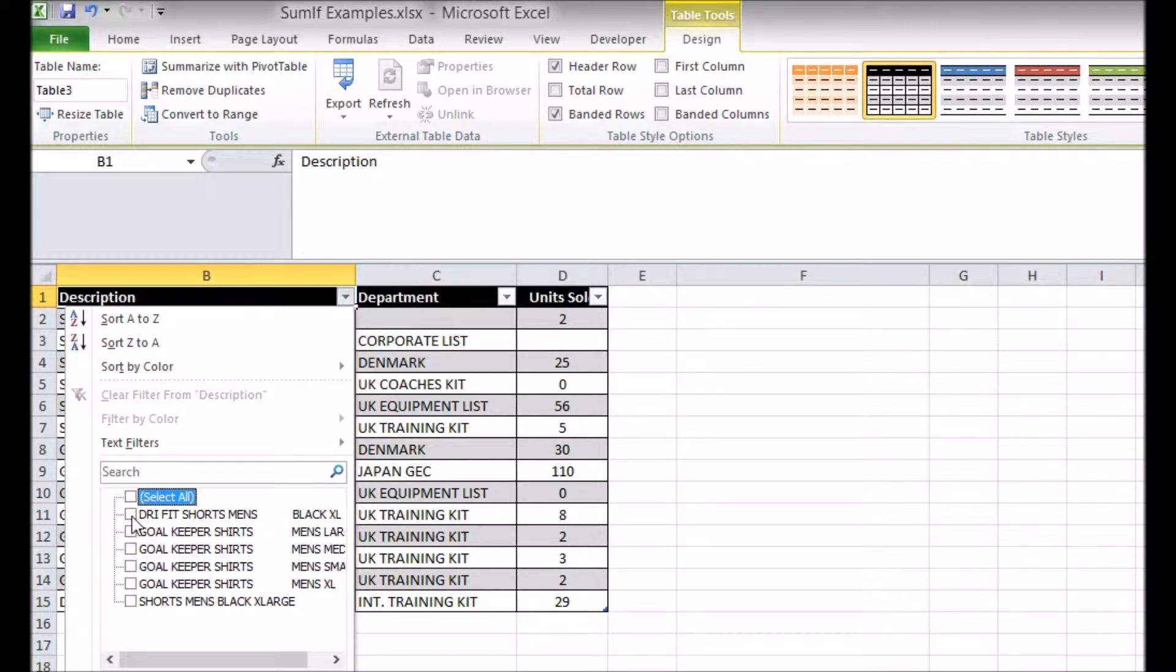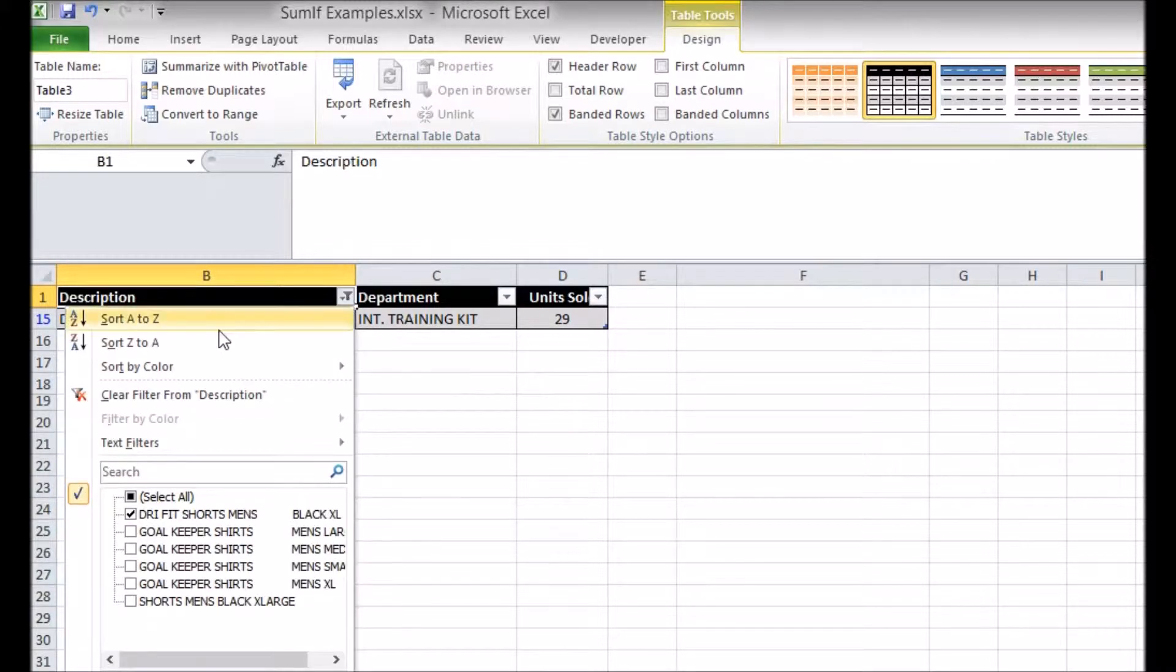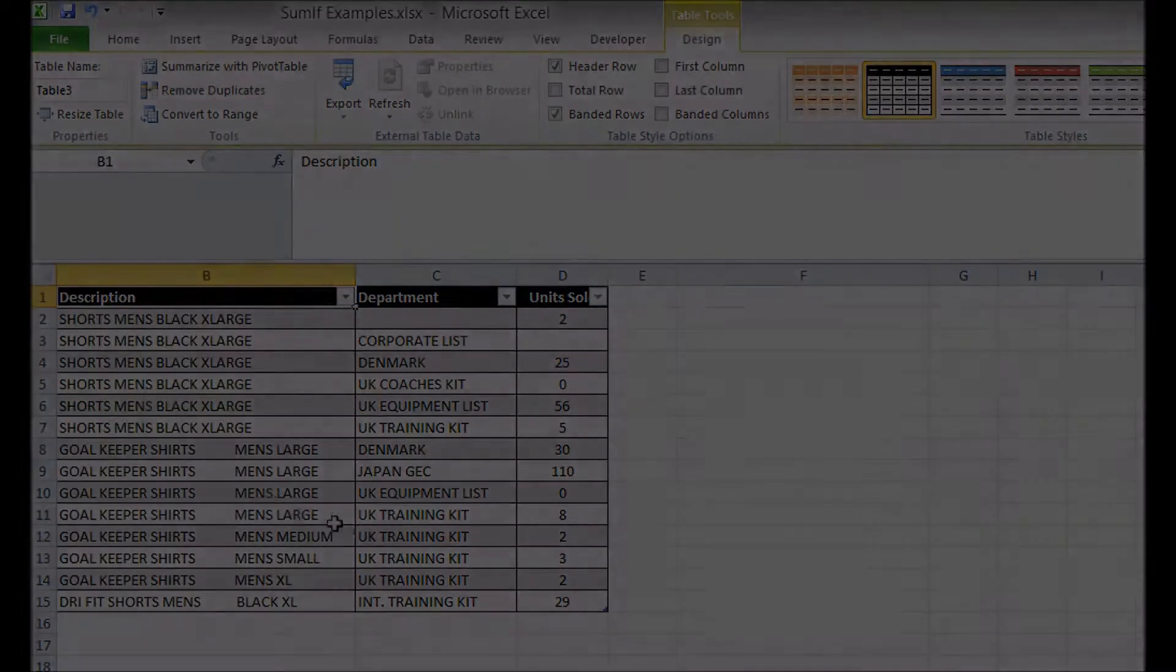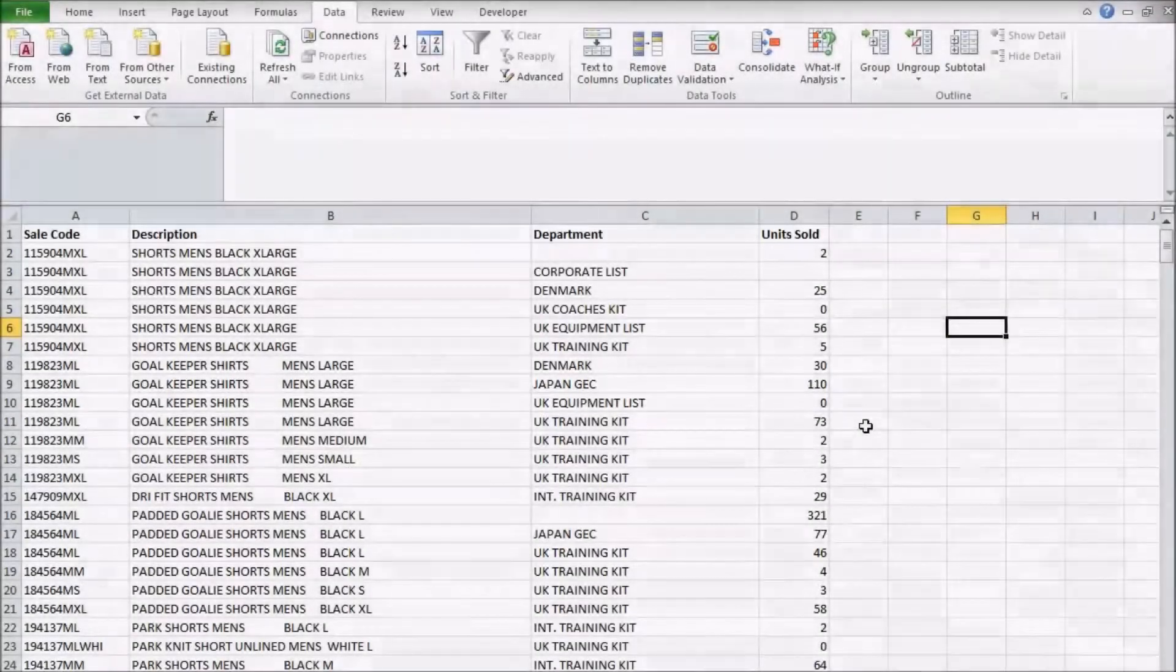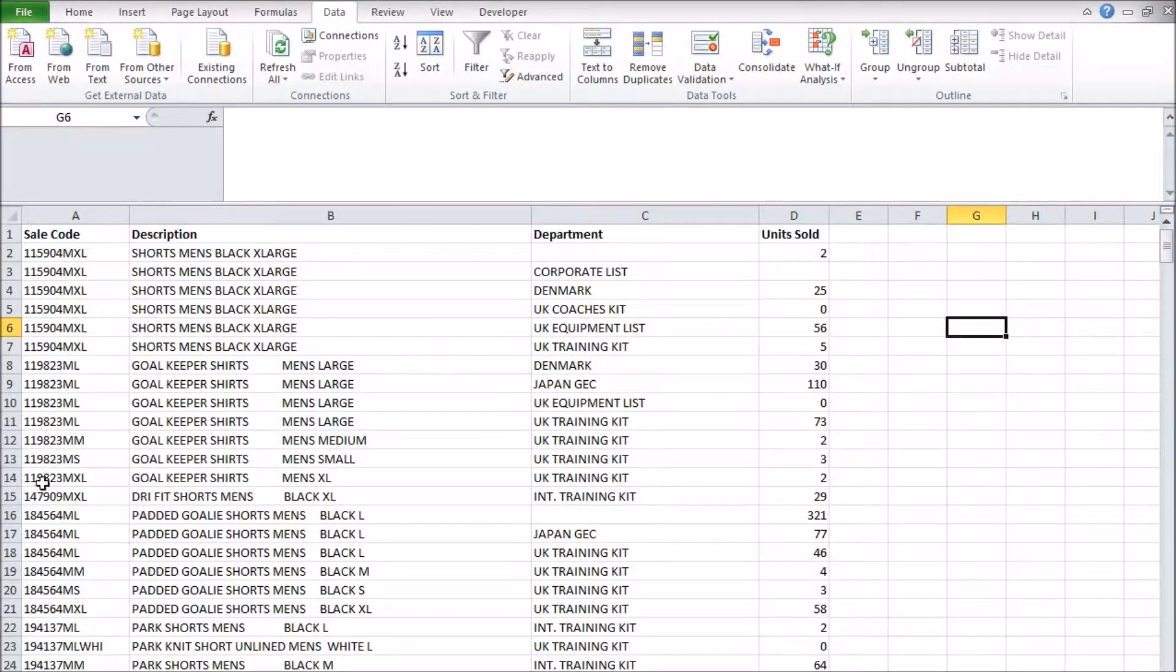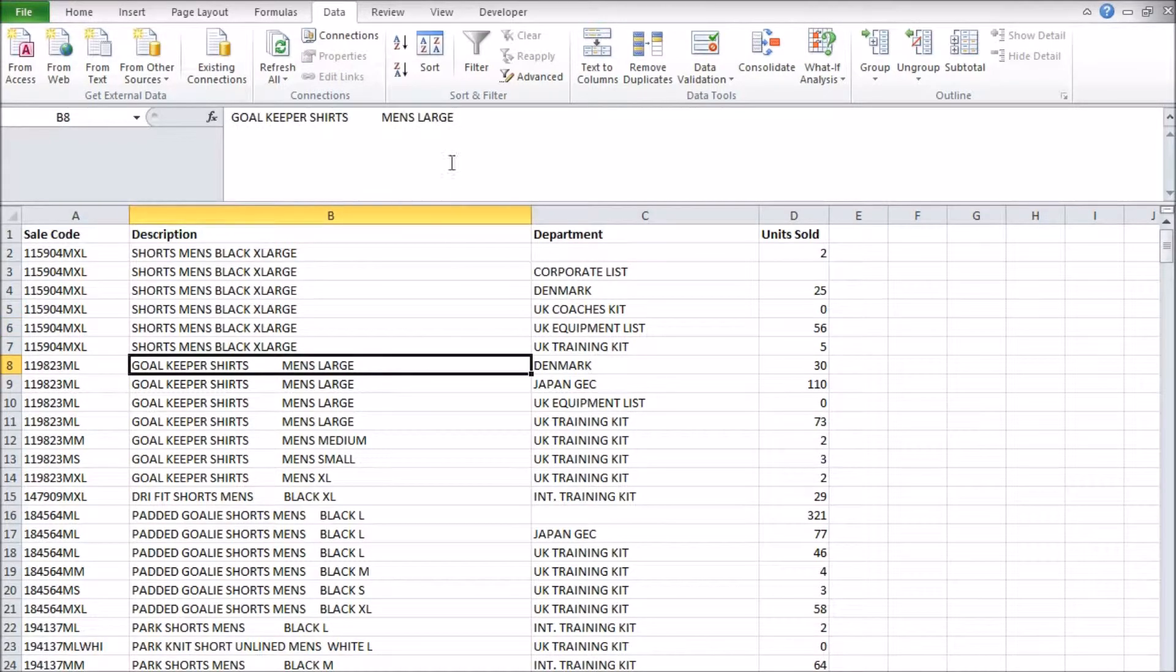Of course, information that isn't being displayed is not deleted or lost; it's just filtered out. To restore everything to view, you can clear the filters using the same arrow button. But you can also apply filters to data that isn't officially in a table in Excel's mind. Just click on the filter button in the Data tab and Excel